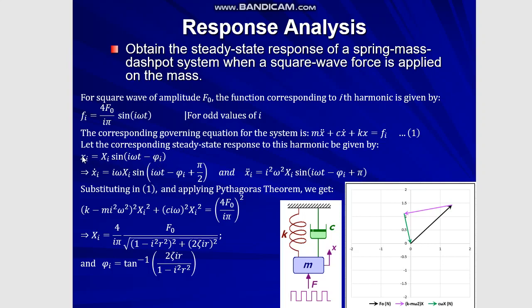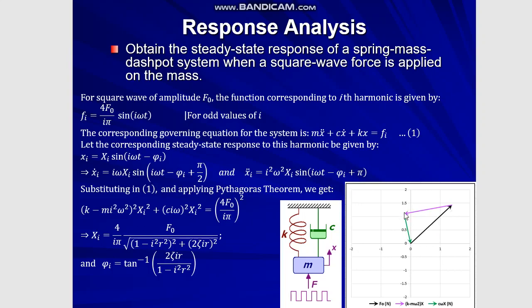We differentiate this expression once and twice with respect to time to get these. And we substitute these back into this first governing differential equation corresponding to the ith harmonic. Now, because of these phase angles of pi by 2 and pi, the vector polygon, if we subtract the inertia force from the spring force, the vector polygon reduces to a triangle of this form,